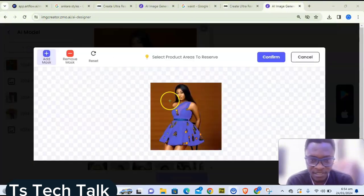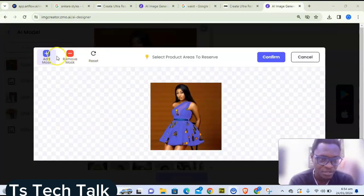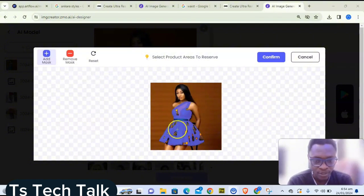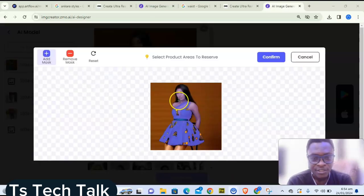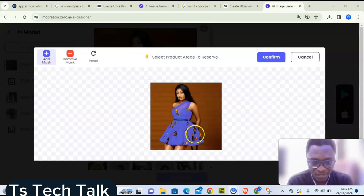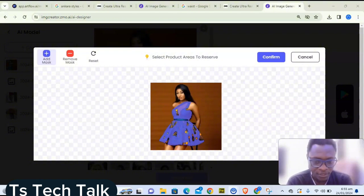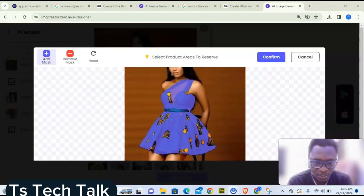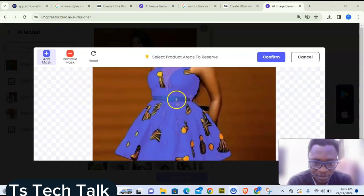Once the image loads, you'll see two options: 'Add Mask' and 'Remove Mask.' Remove Mask removes areas you don't want to appear; Add Mask selects what you want to keep. The AI automatically highlights the clothing in blue as the add-mask selection. You can zoom in and zoom out using two fingers or your mouse scroll. I'm going to add her belt, which was missing from the mask.